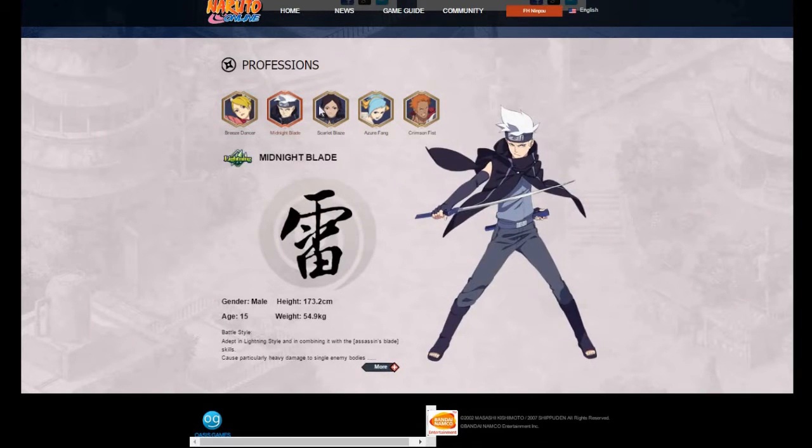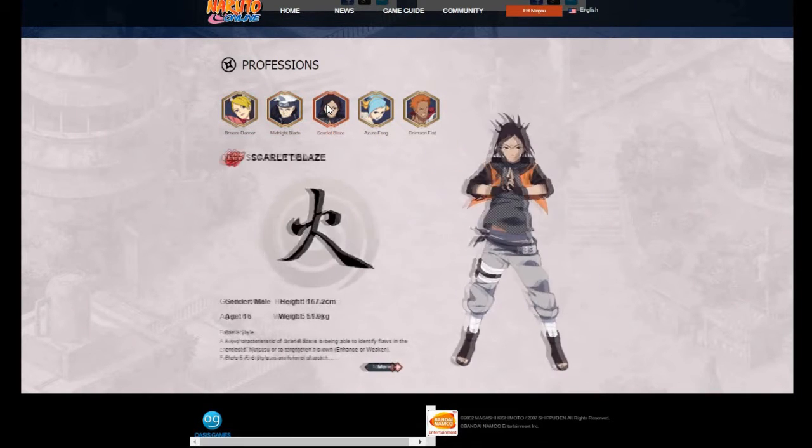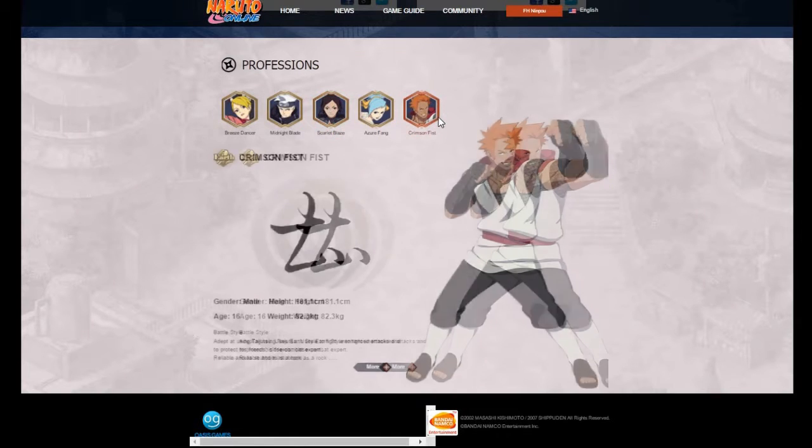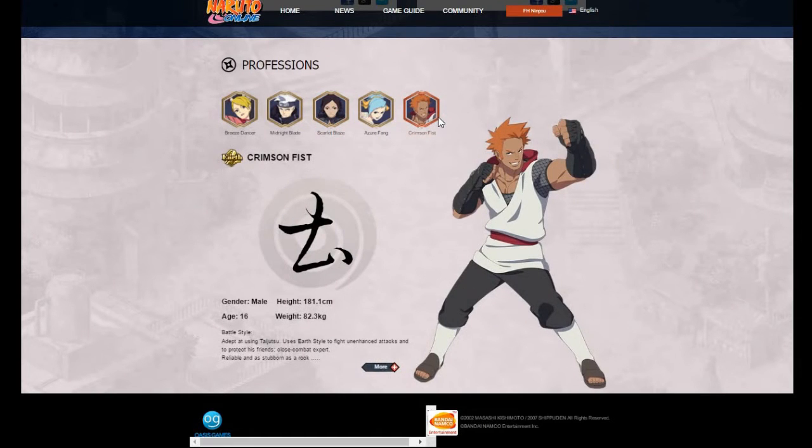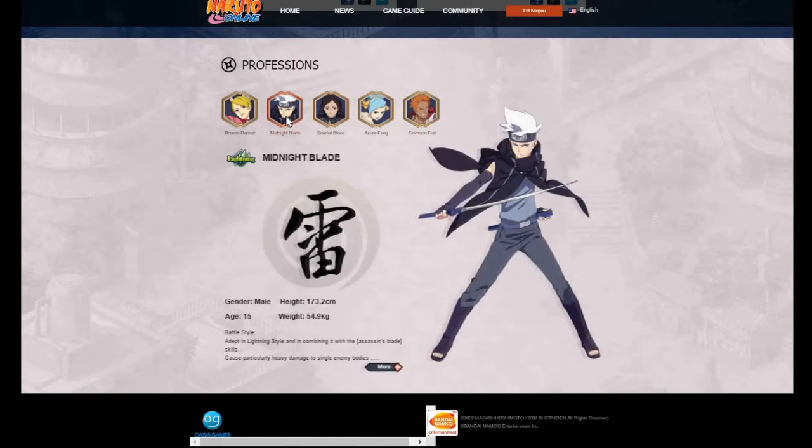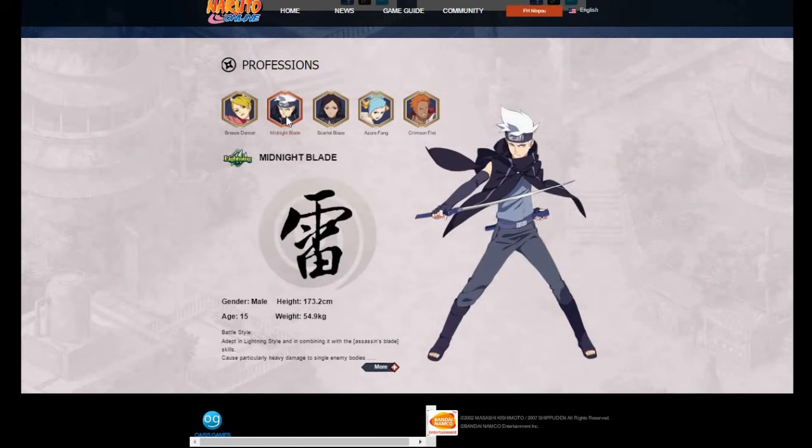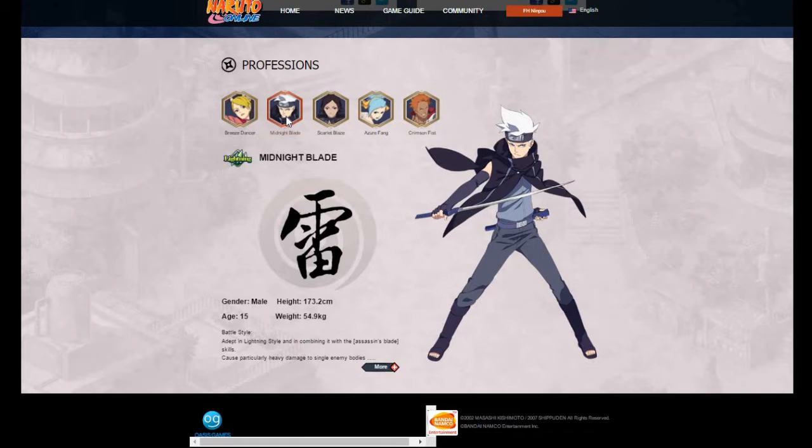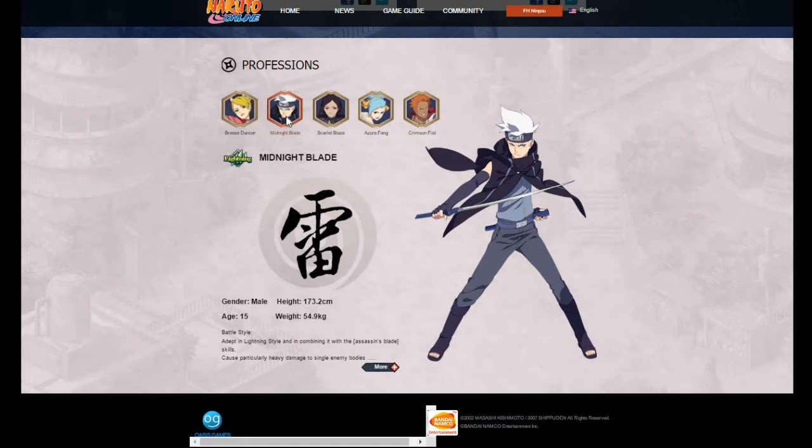But look at this - the Midnight Blade is 15 years old. I'm just saying guys, if anybody has fought a Midnight Blade before, and you have, we all know you have, now you know why they're so damn annoying.